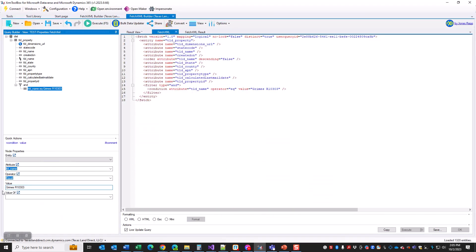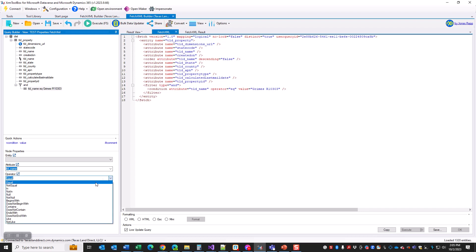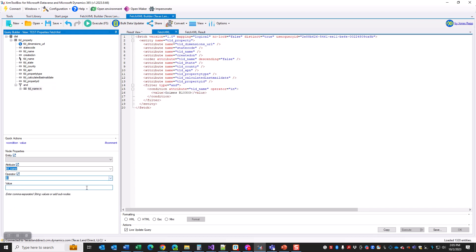I'm going to jump back over and change my operator from equal to IN. What's happening here is it changed it from equal to IN, and an IN takes a list of values. There's a couple different ways that we can get these values in here. Sometimes I've had interesting interactions with the FetchXML Builder where I have to do it a little bit harder than I thought, but most times you can just separate them with a comma here in the string value.